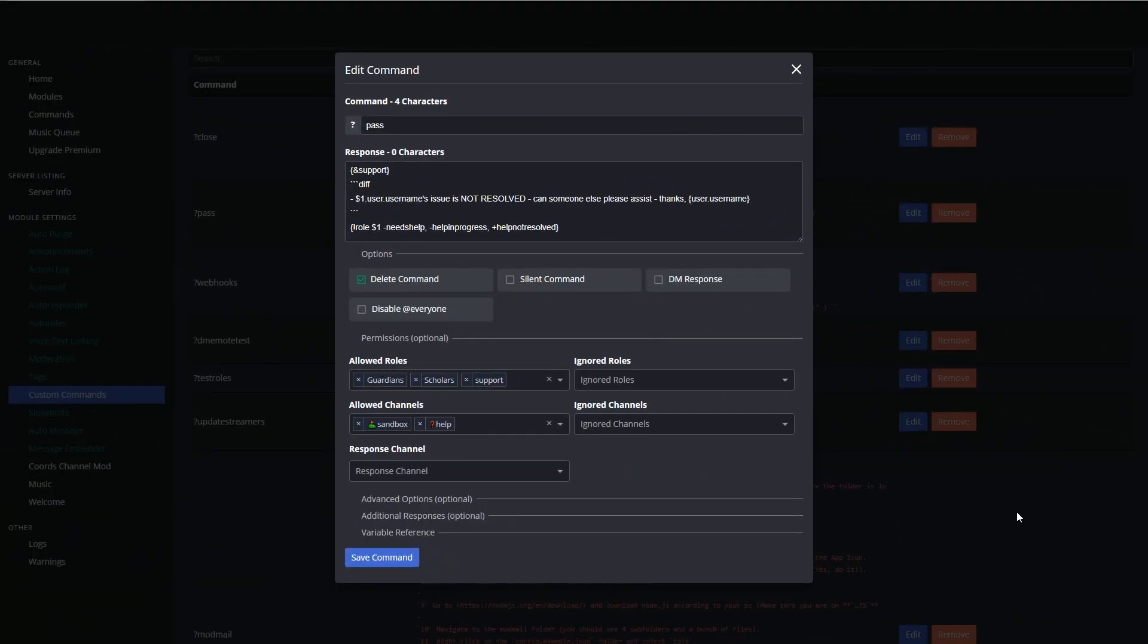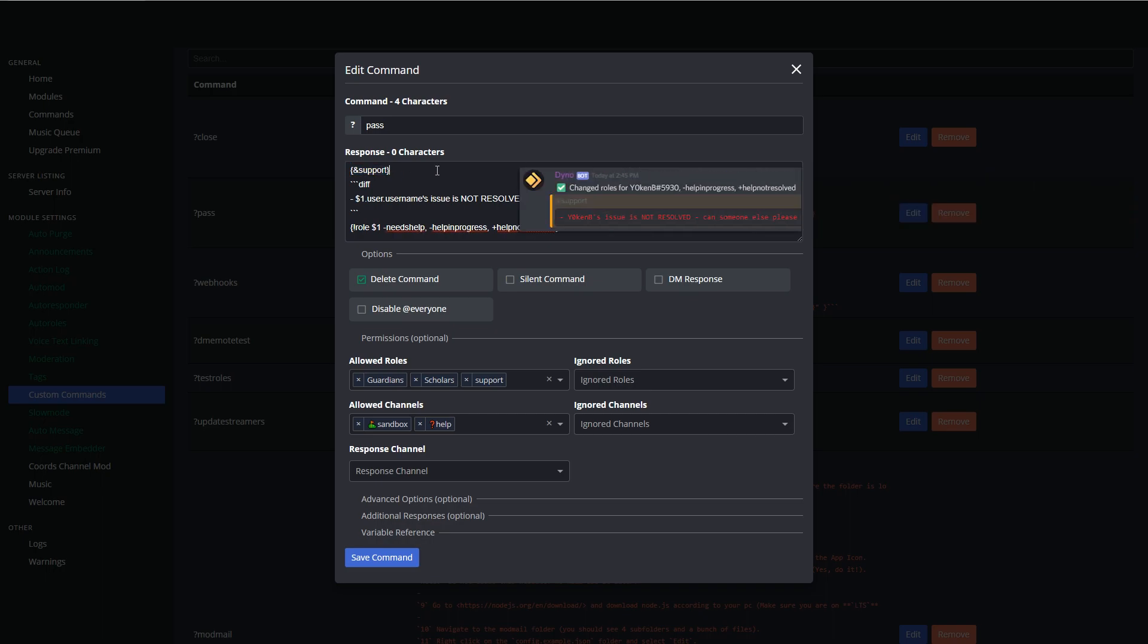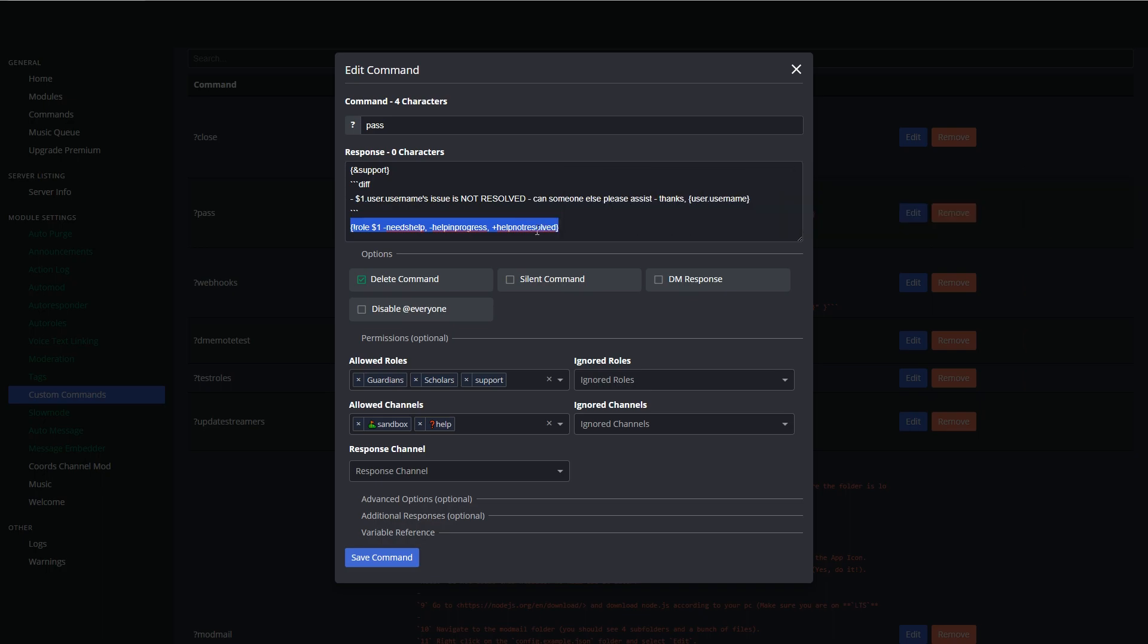Following the open command is the pass command. So with the pass command, if somebody tried to assist somebody but couldn't actually assist them, they would pass on this, and what we're doing is we're pinging support again. And then we're saying hey, this person's stuff hasn't been resolved, please can you help them. And then we're adding that user back into the help not resolved role. So this will show anybody that has been helped but couldn't actually be completed.